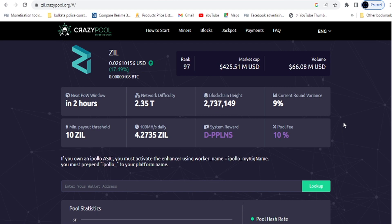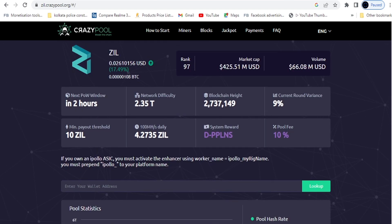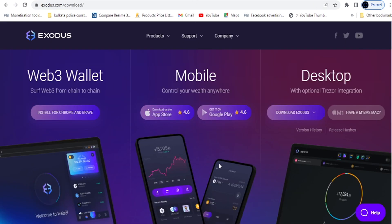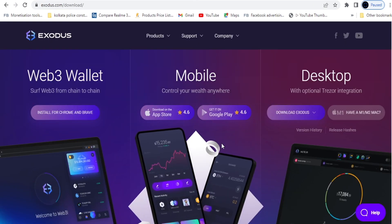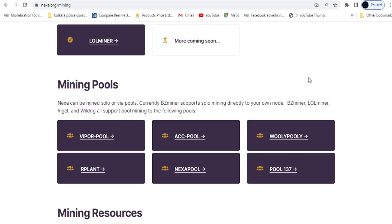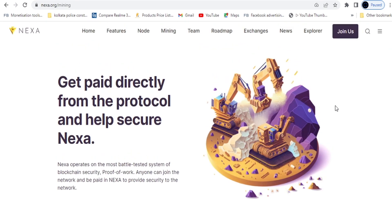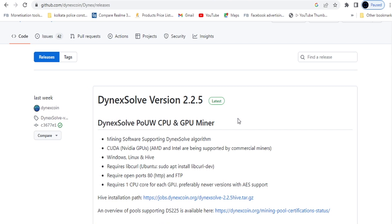For Zilliqa I am using CrazyPool — zil.crazypool.org — that's the main website. For the Zilliqa wallet I am using the Exodus web wallet, and for Nexa I am using the Nexa QT wallet.